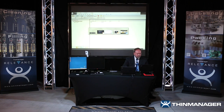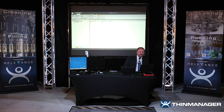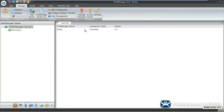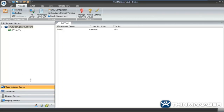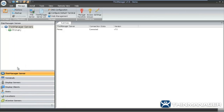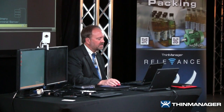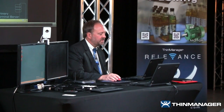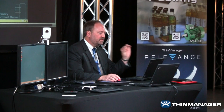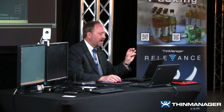Here is the ThinManager 7.0 interface. On the left-hand side is the toolbar section with different segments. I have ThinServer — that's my connection to the Thin Server — and then Terminals. As you can see, I have four terminals listed: iPad, Operator, X Multi-Monitor, and Z Multi-Station. I'm only going to be using two of these: Operator and iPad.